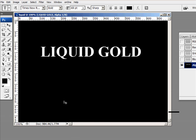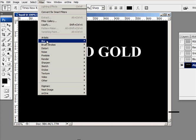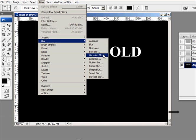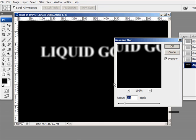I'll deselect the text and now I go up to filter, blur and use Gaussian blur.